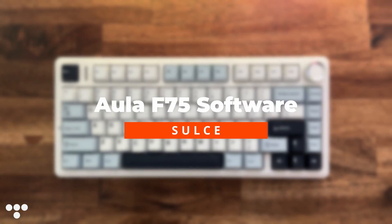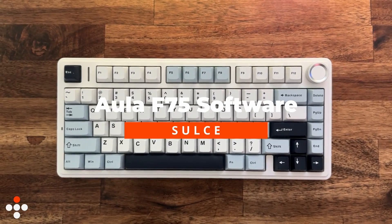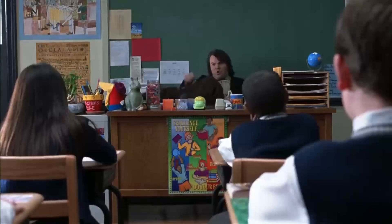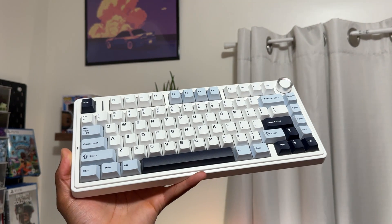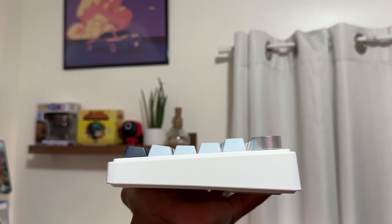Hi, welcome to the Alla F75 software video. You want me to teach you something? What's up guys, SolSec here. Hope your day is going well.